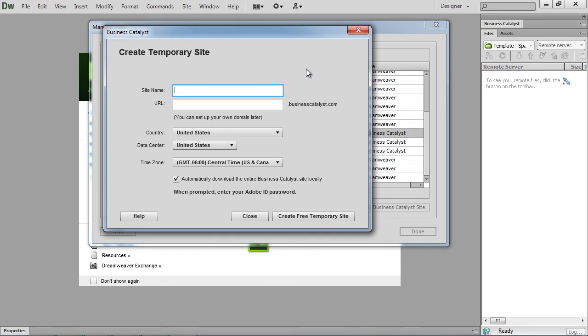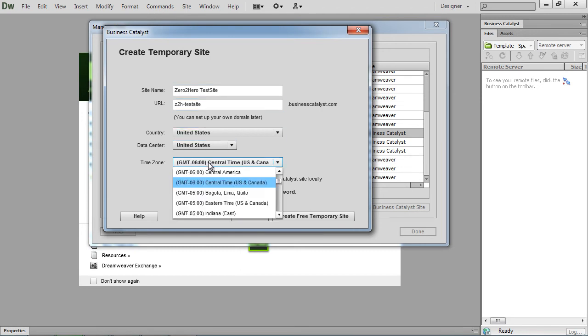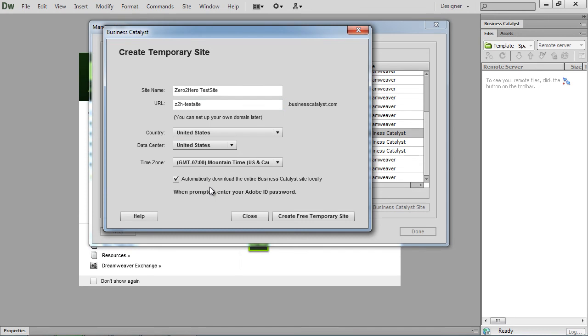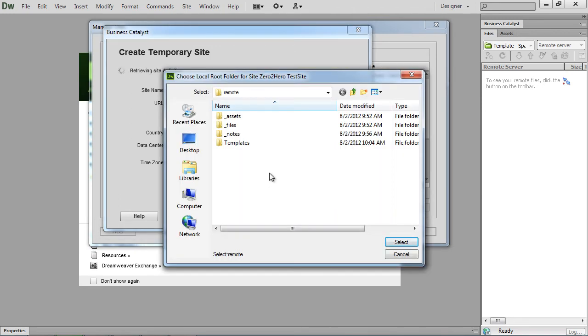We'll just give this a quick name. We'll call it Zero to Hero Test Site. Give it a nice little URL. Select your country and data center and time zone. Automatically download the entire Business Catalyst site locally. Again, I don't want to do that. And then create free temporary site.